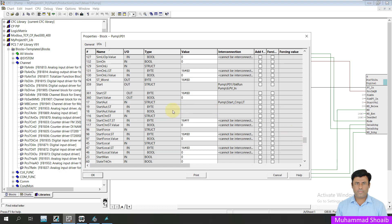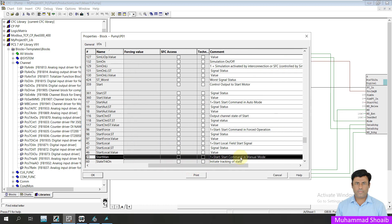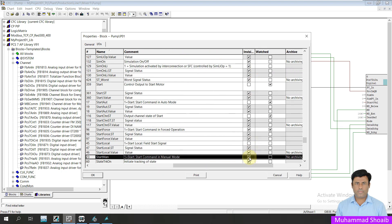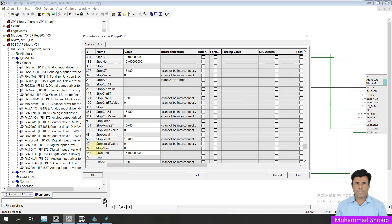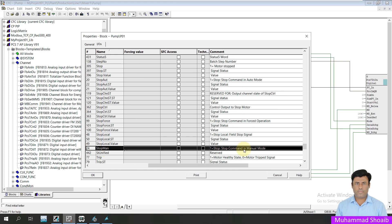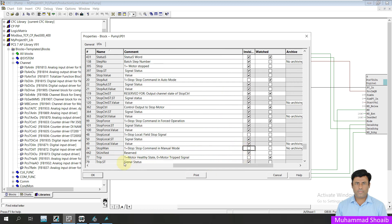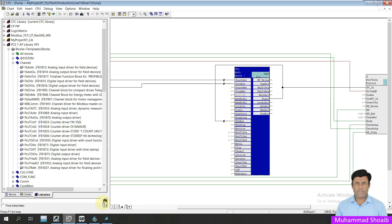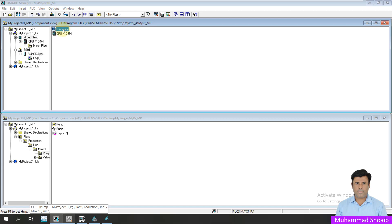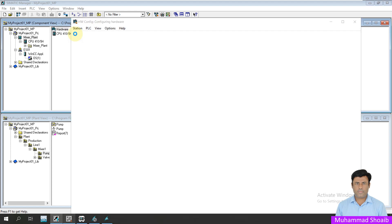Go down and find 'start manual' — this is the start command in manual mode. Uncheck the hidden checkbox so it becomes visible. Similarly, find 'stop manual' — this is the stop command in manual mode — and unhide it as well. Click OK. Now you can see we have two new inputs. Before linking these inputs, we go to the hardware area and open the hardware configuration to add four different signals.